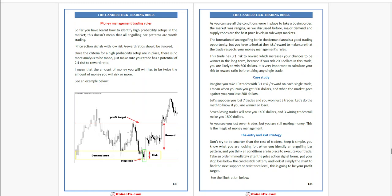But you have to look at the risk-to-reward to make sure that the trade respects your money management rules. The trade has a 3-to-1 risk-to-reward ratio which increases your chances to win in the long term. Because if you risk $200 in this trade, you are likely to win $600. It is very important to calculate your risk-to-reward ratio before taking any single trade.